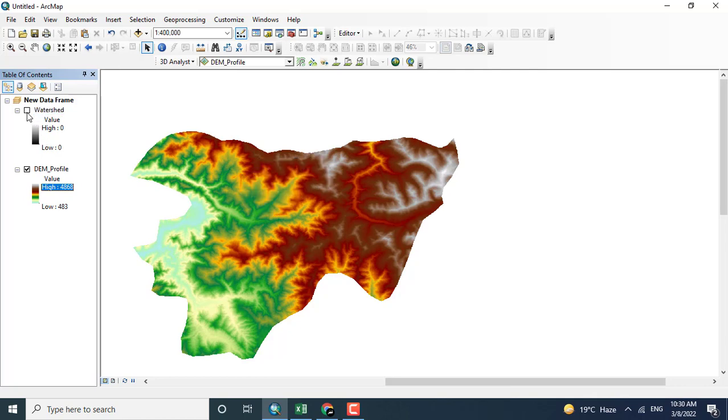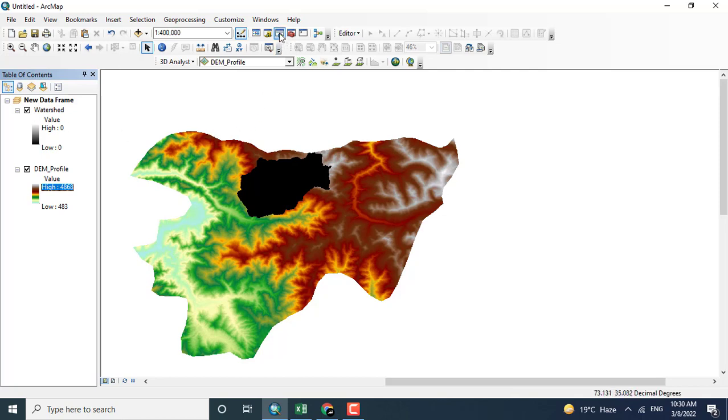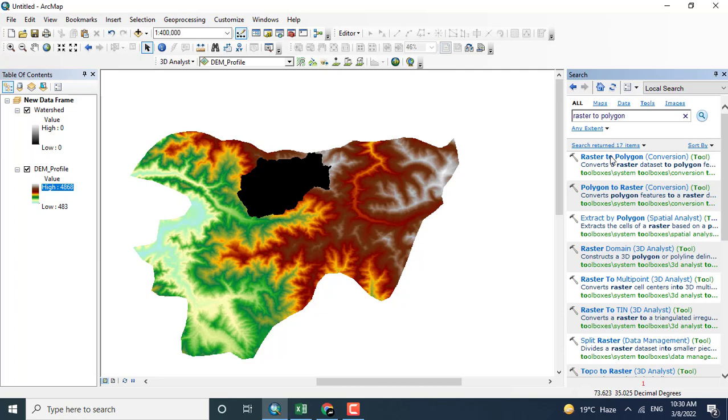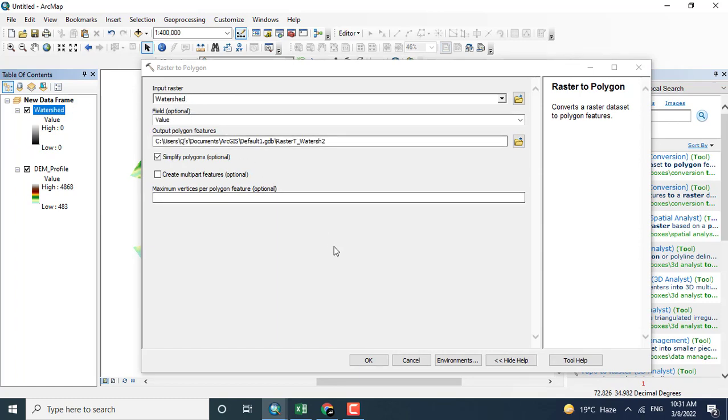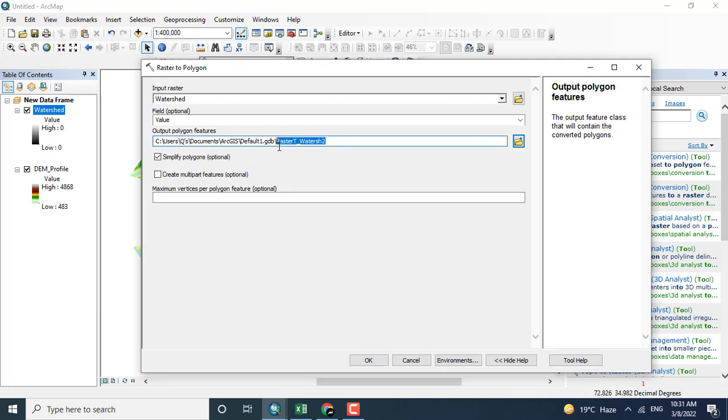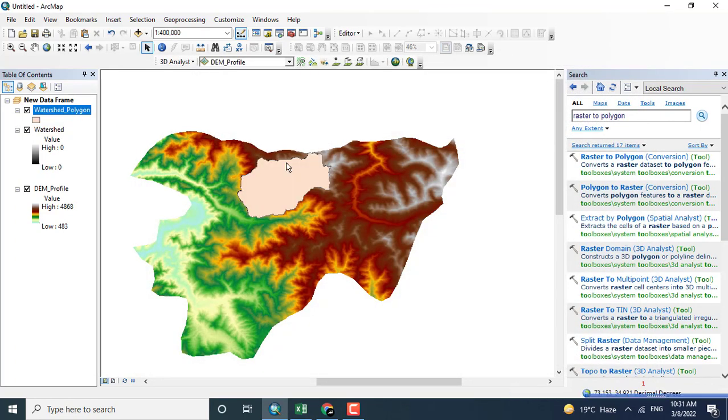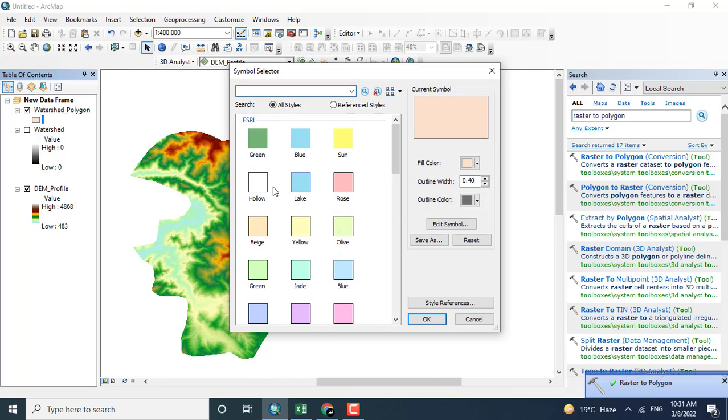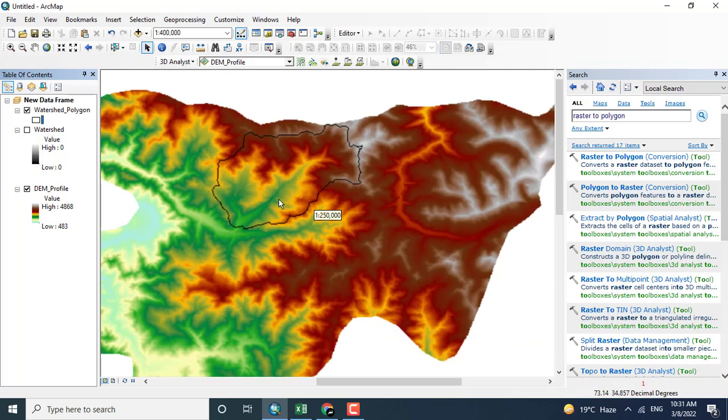Clicking the watershed, you can see that this is the raster file watershed and I want to create a profile for this specific region. Clicking the raster to polygon, the polygon will be created from this watershed raster image. I'm renaming it as watershed polygon. The process will be completed in a few seconds and now you can see that we have converted the raster to polygon.